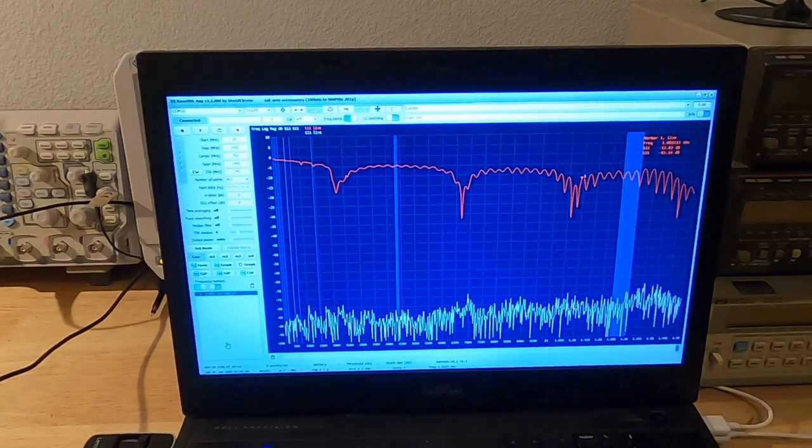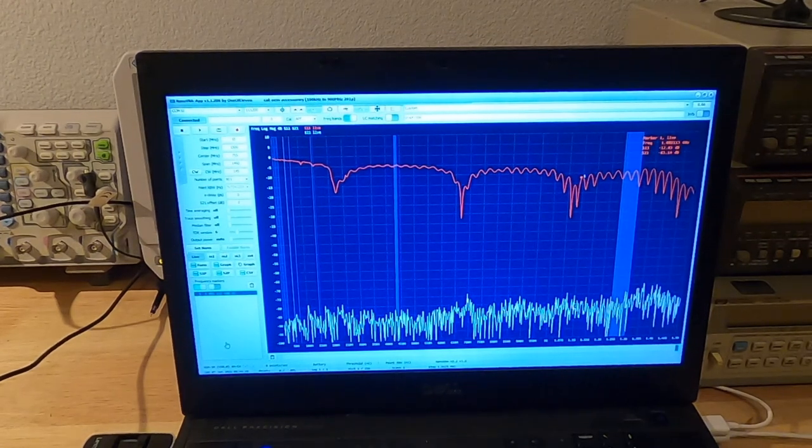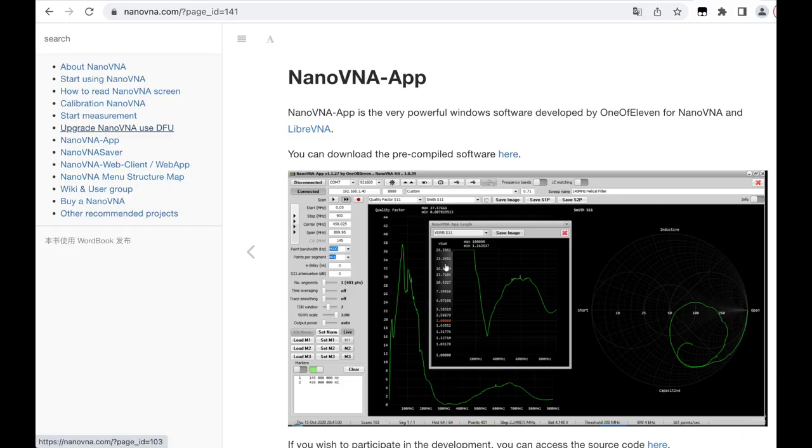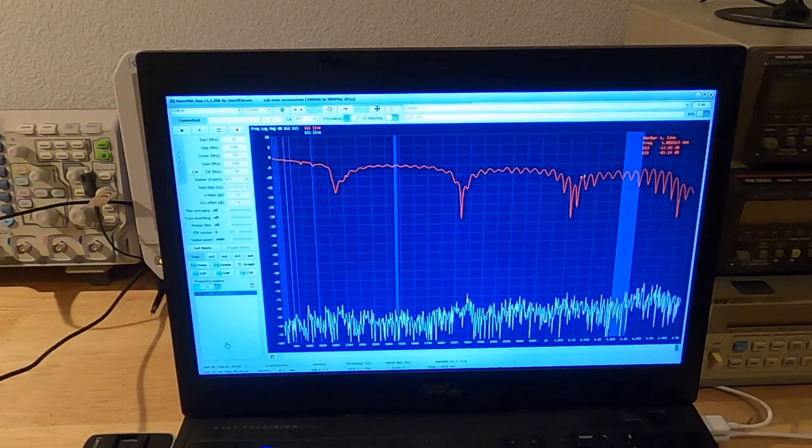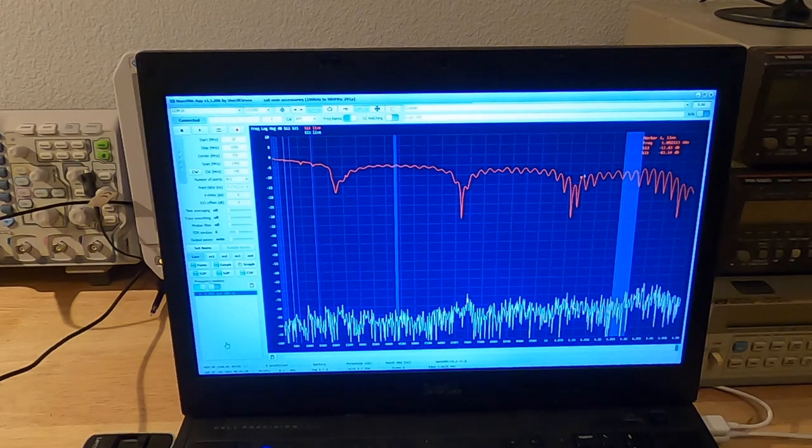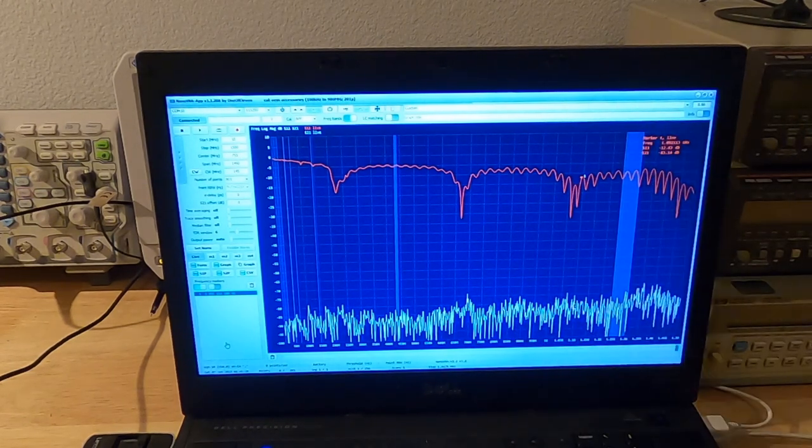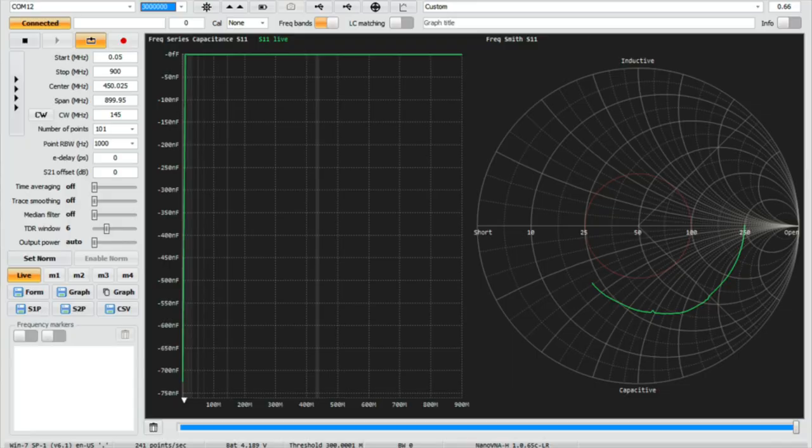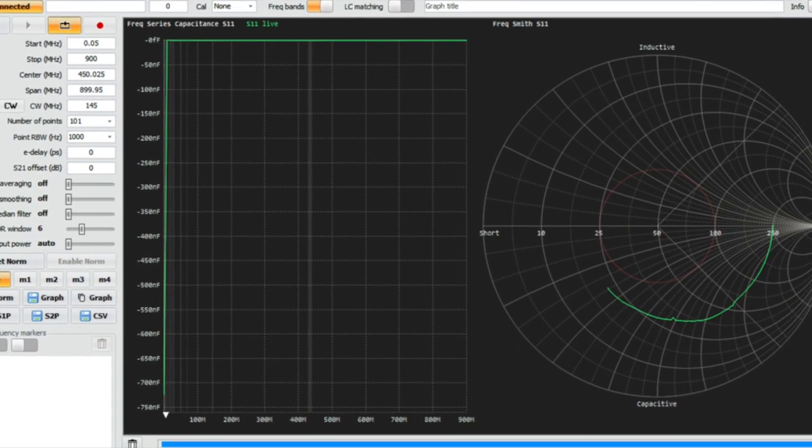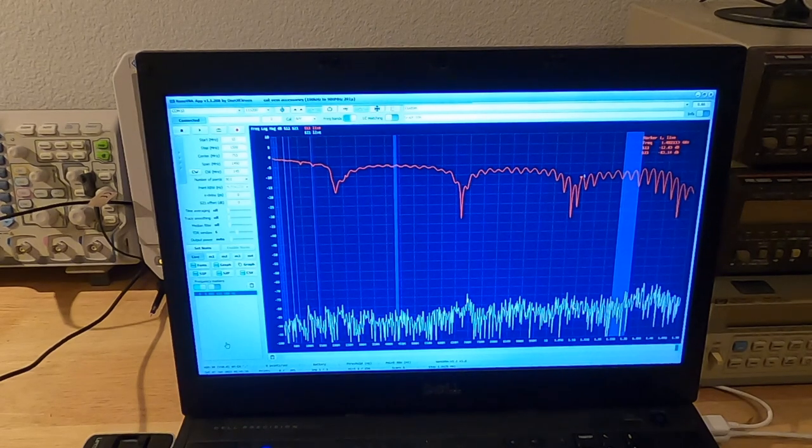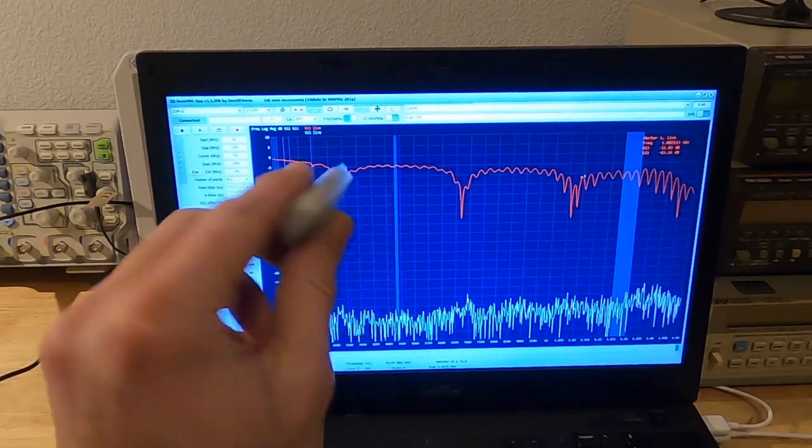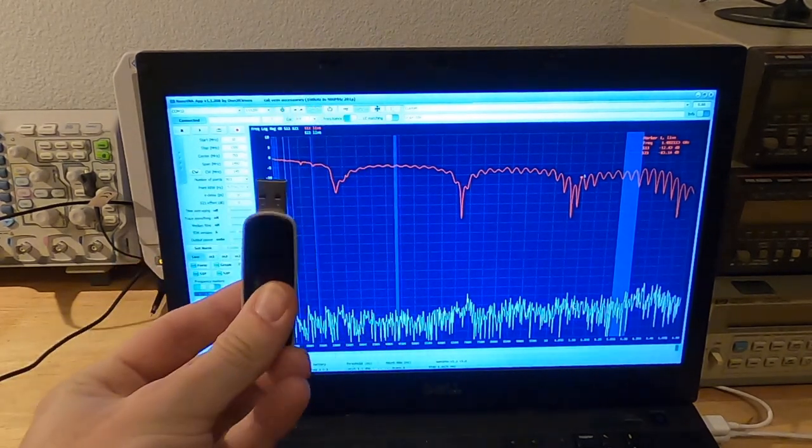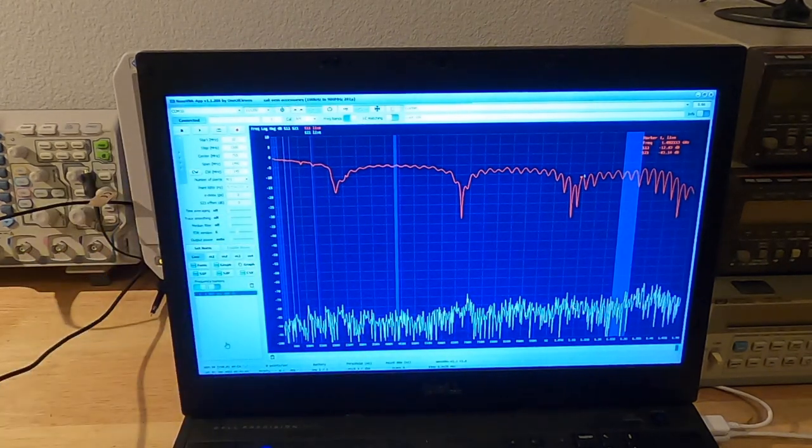The software I'm using to capture data from the Nano VNAs is called Nano VNA-app by 1 of 11. I'm using version 1.1.208. It's free software, it's open source, and you can connect to different versions of Nano VNAs through the USB port and retrieve a variety of graphs. I have amplitude graphs here, it can also do Smith charts and all that stuff. On the Siglent, I'm just going to use a USB stick and simply export the data directly onto the USB stick.